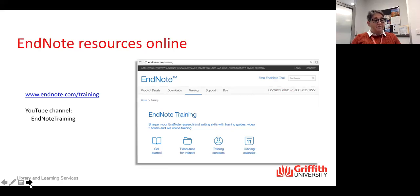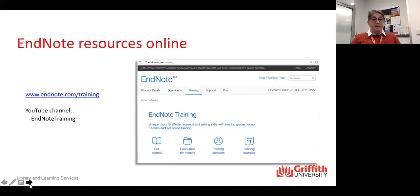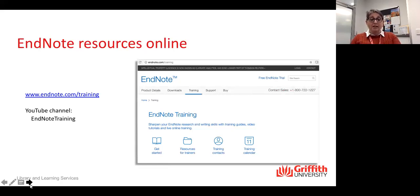From here I'm going to show you how to actually use EndNote. For those wanting to work along, if you exit full screen in the view options in Zoom, you can resize the windows to work along. Otherwise I'm just going to work in EndNote.